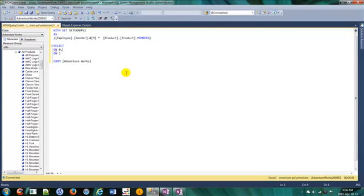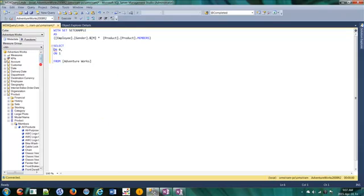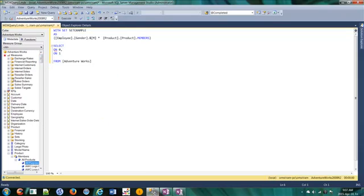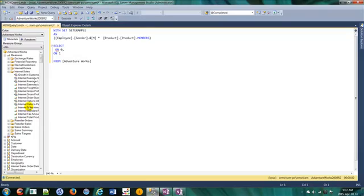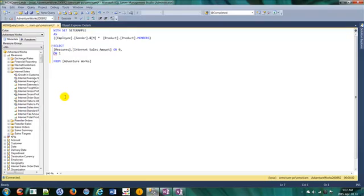This is the set. Let's take one measure in axis zero - Internet Sales. Let's go to Internet Sales Amount. And axis one, take this one.